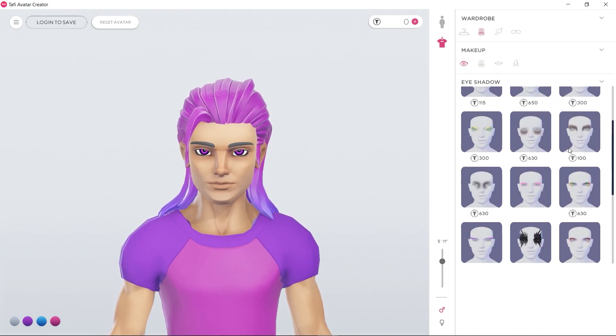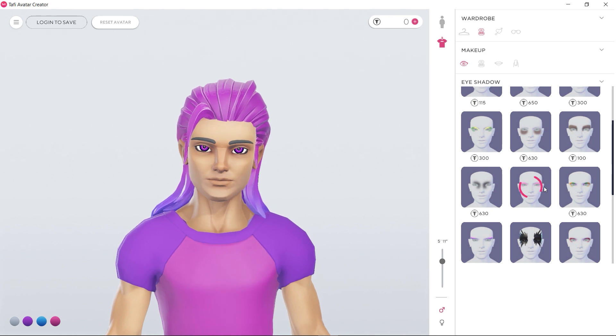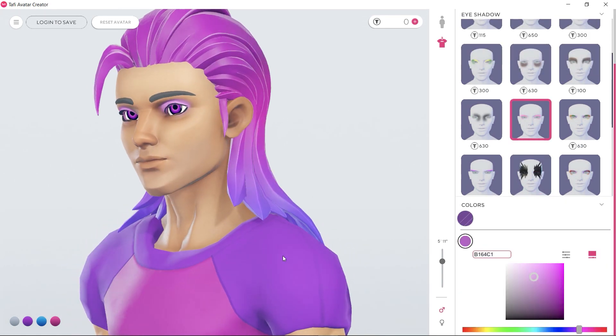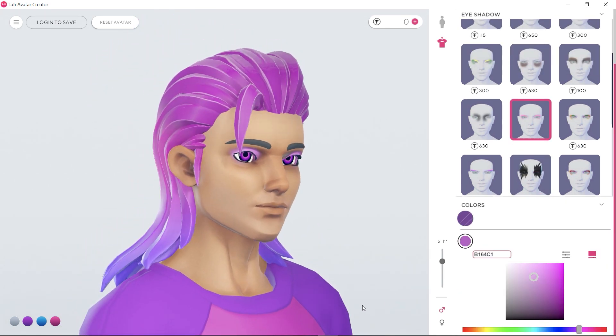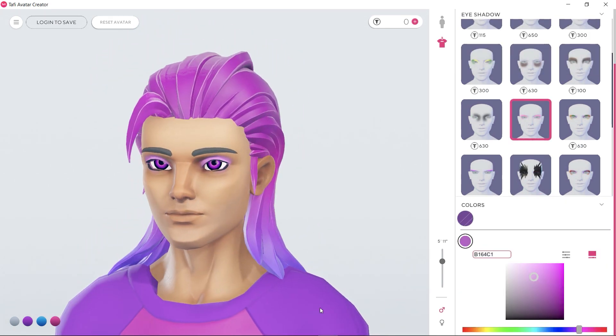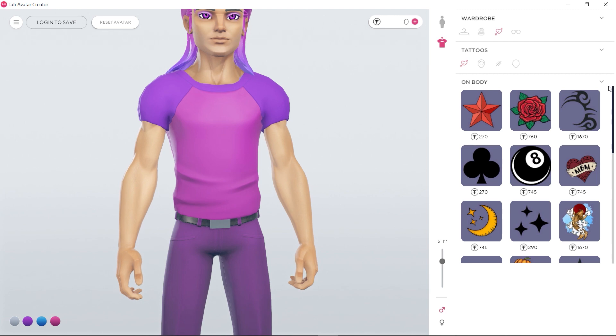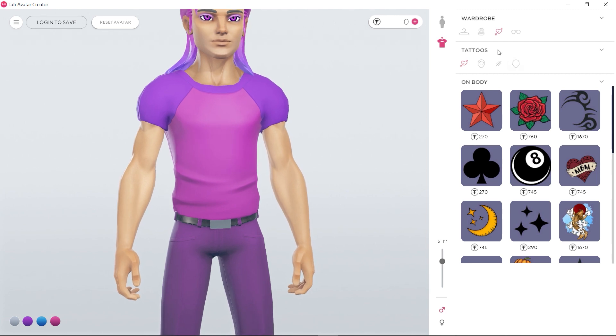Finally, I'm going to apply some eyeshadow to make my avatar's eyes stand out more. There are more options, including tattoos and facewear.